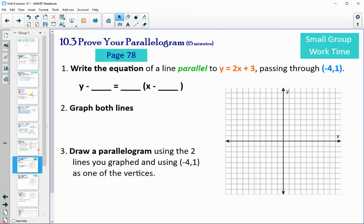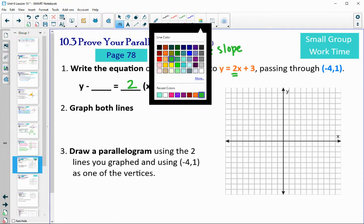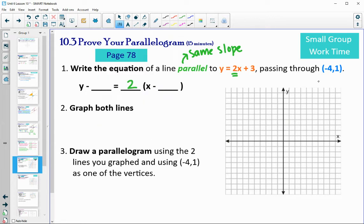Section 10.3 starts on page 78. Write the equation of a line parallel to y equals 2x plus 3 passing through the point negative 4, 1, then graph both lines. Parallel means the same slope, so the slope of the new line is also 2. We'll put that into point-slope form: y minus 1 equals 2 times the quantity x minus negative 4, which makes it plus 4.